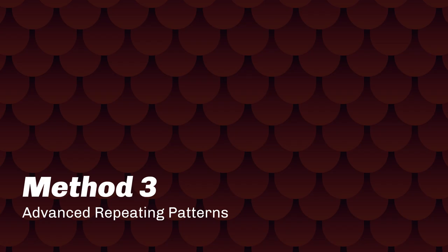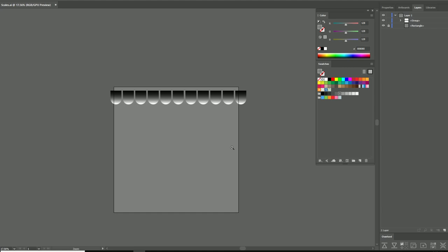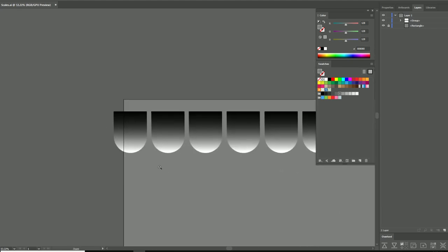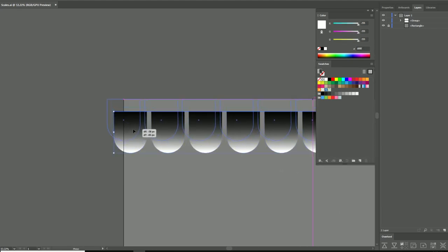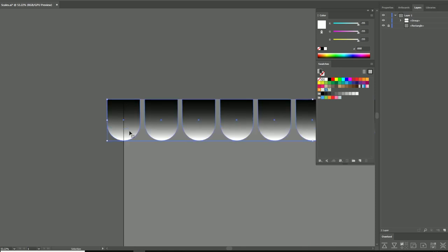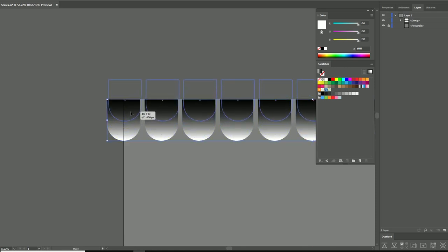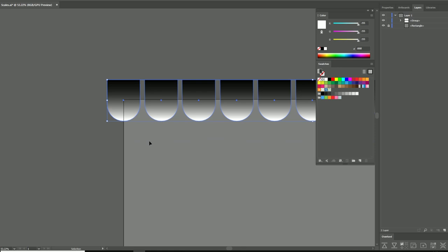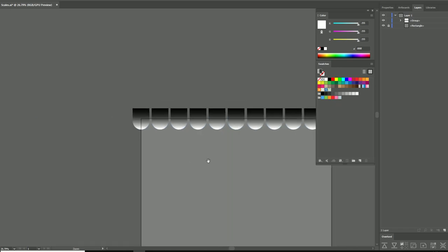Method three is advanced repeating patterns. You're going to start the same as you would with a simple pattern, but this time you can allow the objects to overlap past the edge. But you need to be aware of how much they're overlapping past the edge because you're going to have to mirror it on the opposite tile with the same amount of offset.